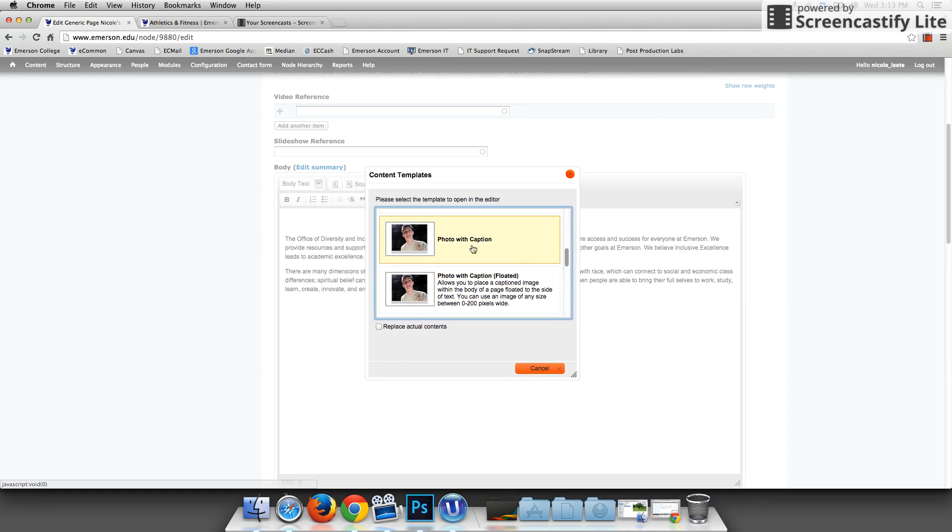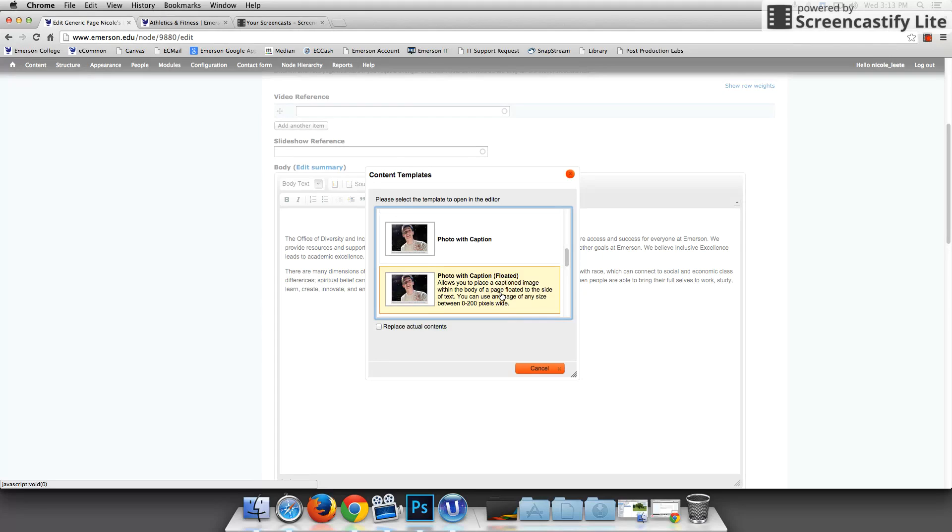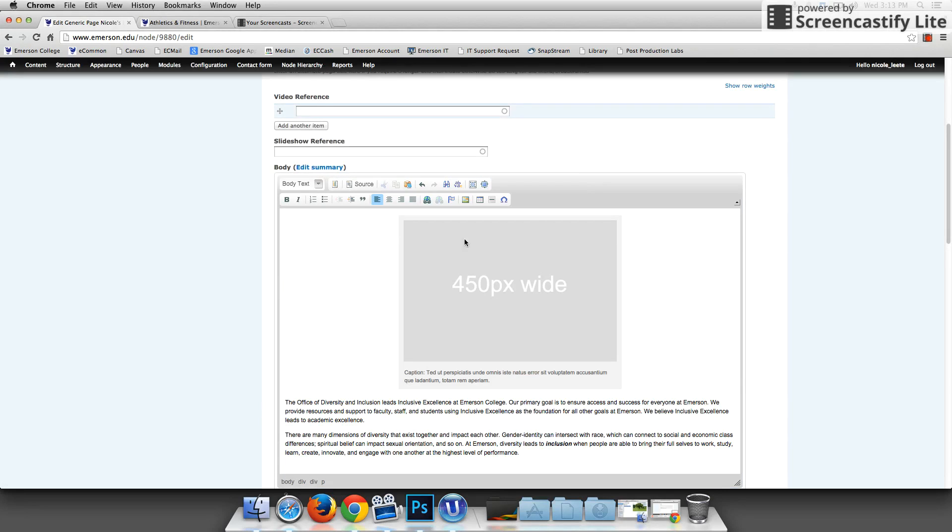That is located under photo with caption. If you want a smaller photo, you can choose photo with caption floated and this floats it to the left of the page. But we're going to focus on the larger photo. So I'm going to click photo with caption and it's going to generate a gray box that tells you exactly how big the picture is supposed to be.